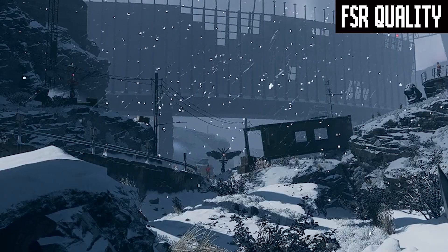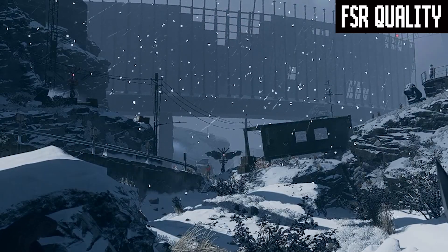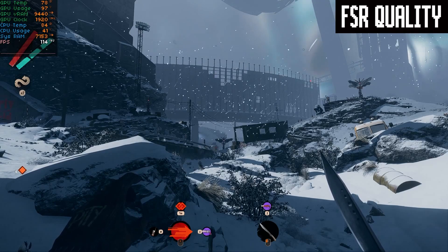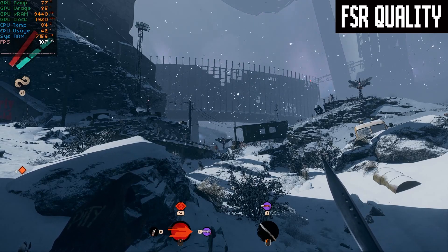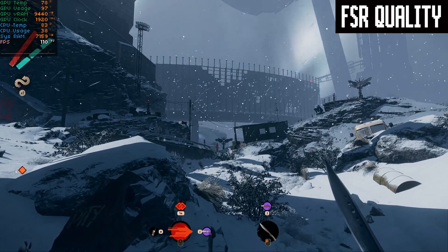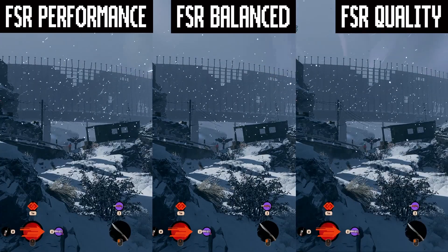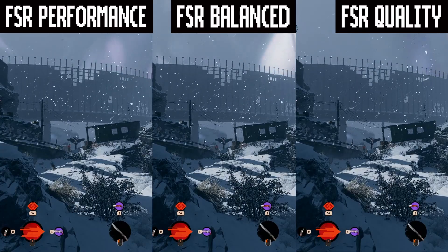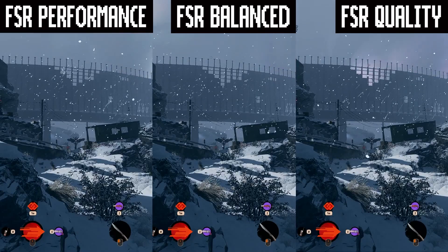The FPS here didn't really change, so we'll need more games with FSR 2.0 implemented to really tell how performance changes across the different presets. Here's all three side by side so you can see the difference all at once. The difference is pretty dramatic — quality pulls out a lot more detail in the fine areas. But even on performance, the game looks really, really good.